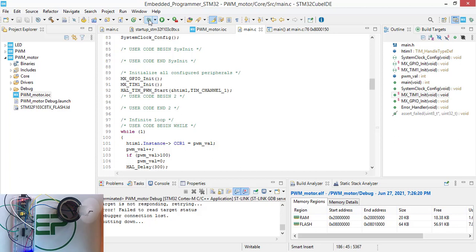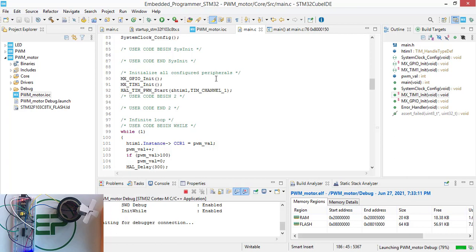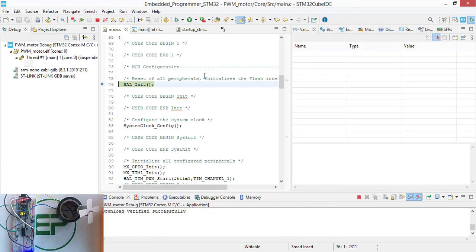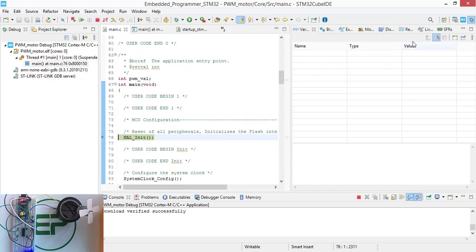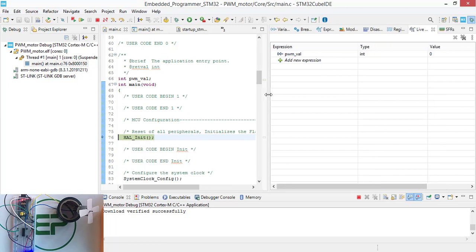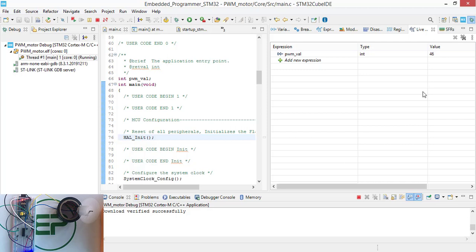Plug in the supply. Okay, again, live expression. Resume. And now you can see that the value is increasing and the duty cycle of the signal is also increasing.